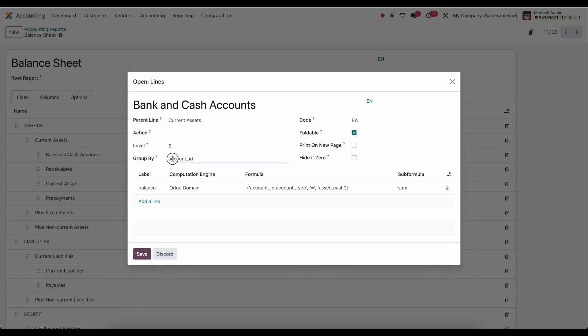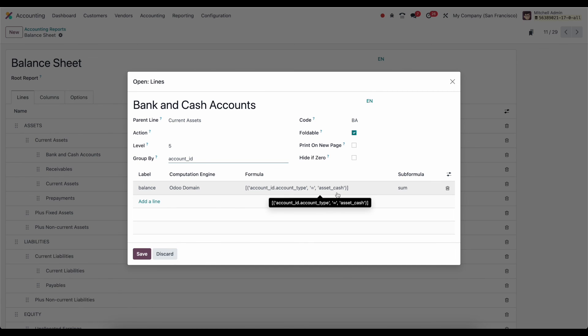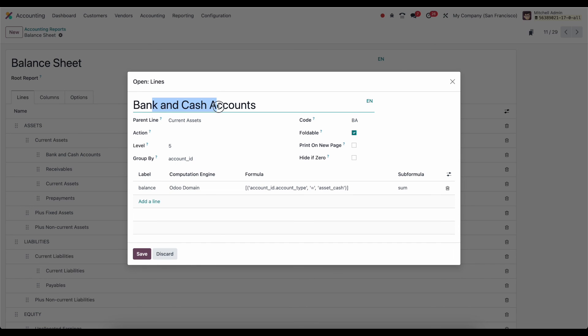And the group by here is going to be the account ID. So we're going to see multiple lines. And each one is going to show based on the account ID for our asset cash accounts. And the label here is bank and cash accounts. And its parent line is current assets listed above.